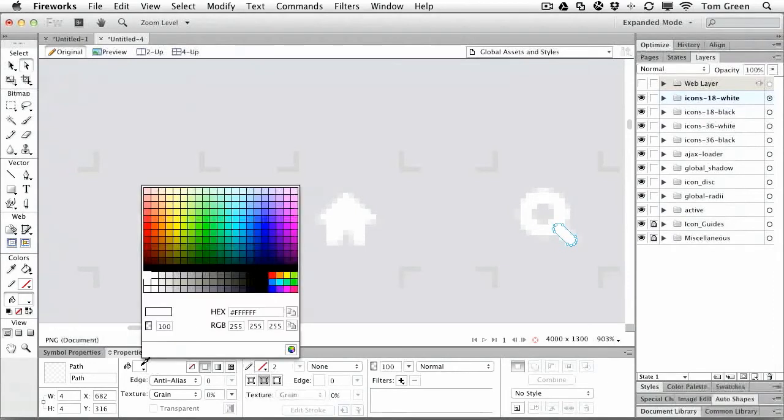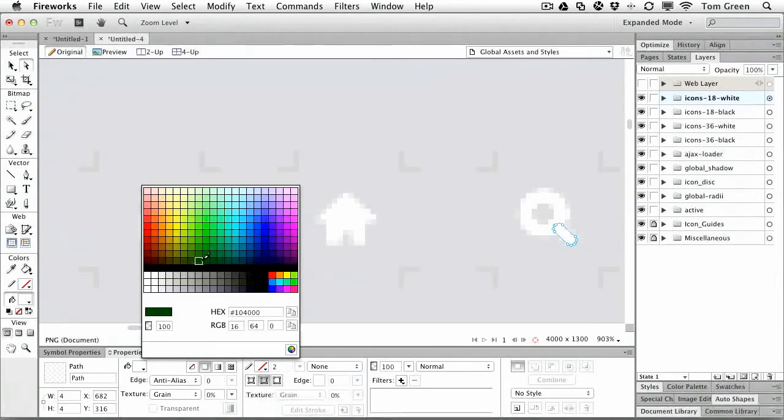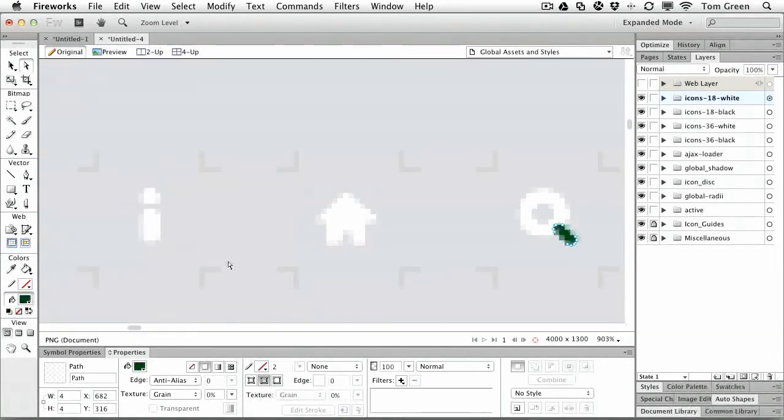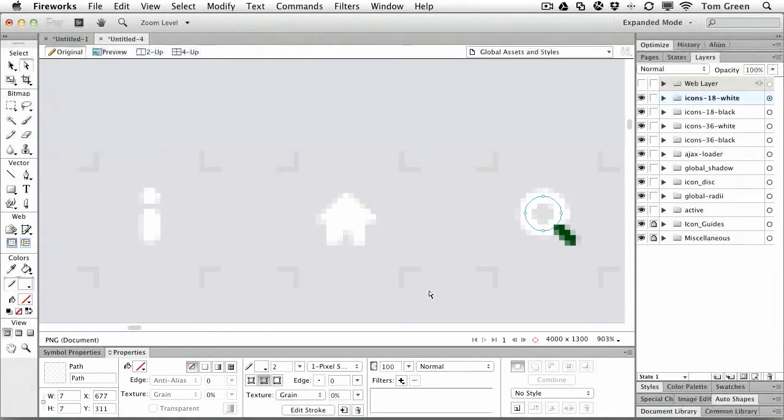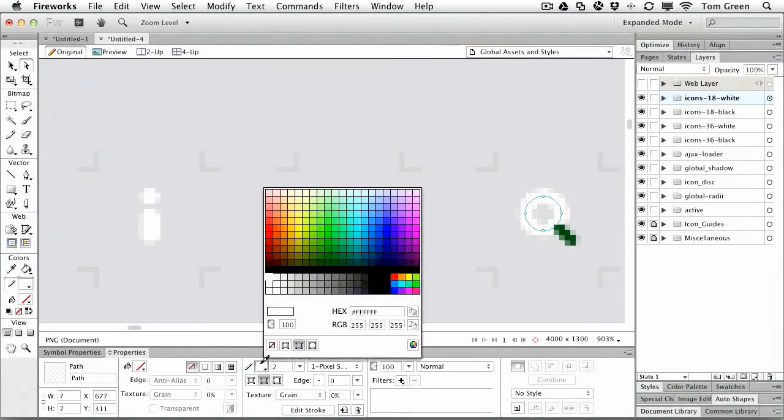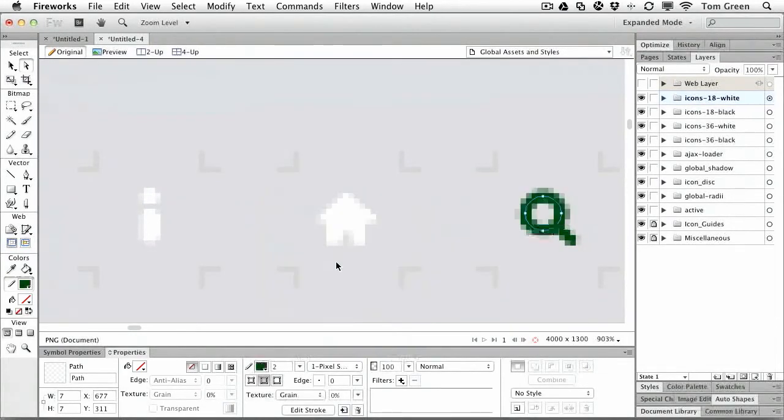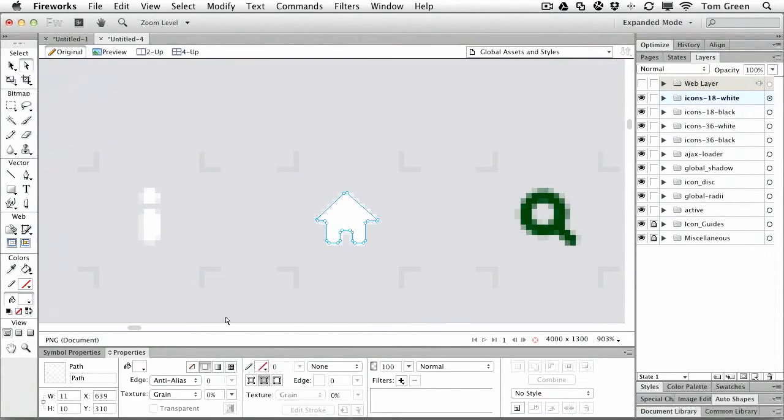We're going to change the color of the box on the magnifying glass to a nice green used by Tuts+. We're going to change the circle to the same color and we'll do that with the house.